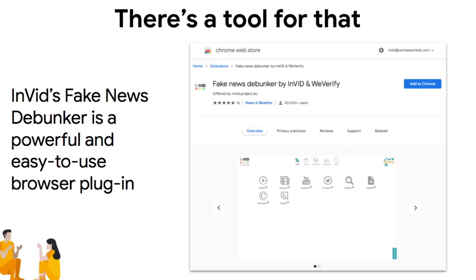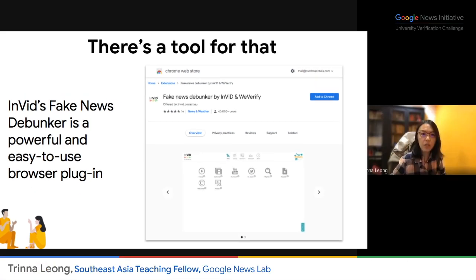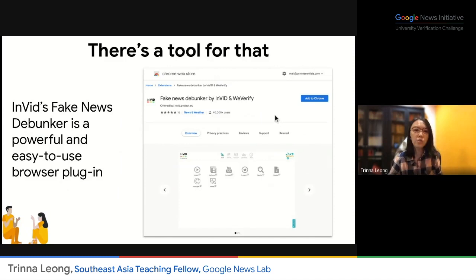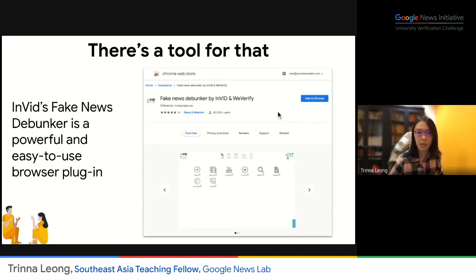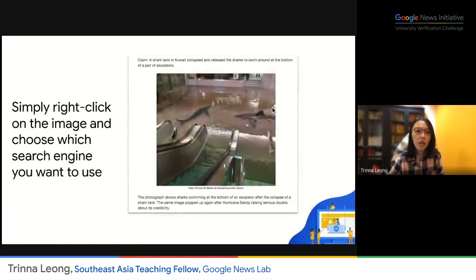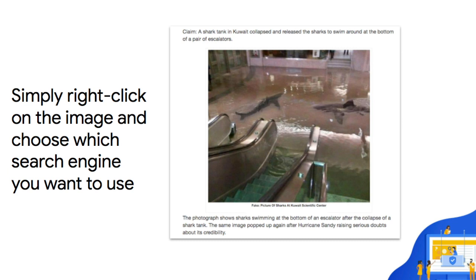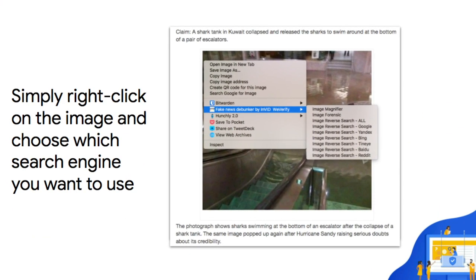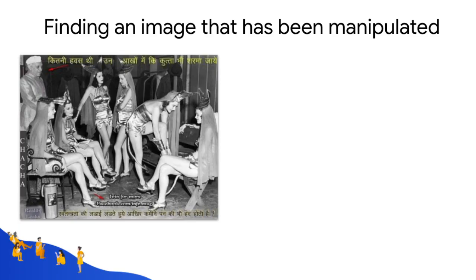A tool we'd like to recommend is called InBit. It combines all of these search engines' reverse image search capabilities into one platform. We recommend InBit because it's created in Europe with public money, so it abides by strict standards and has less of a privacy or security risk than the others. Once you install the Chrome extension for InBit, you can right-click on any image, select InBit, and choose which search engine you want to use. It's pretty fair and easy to get your results.